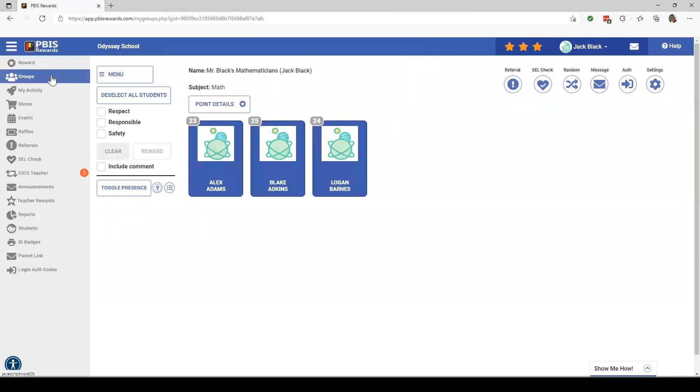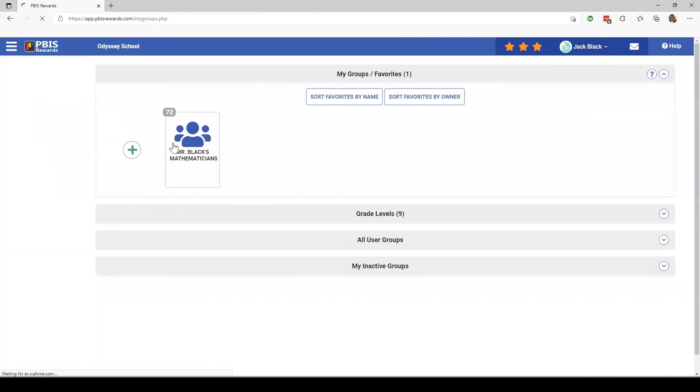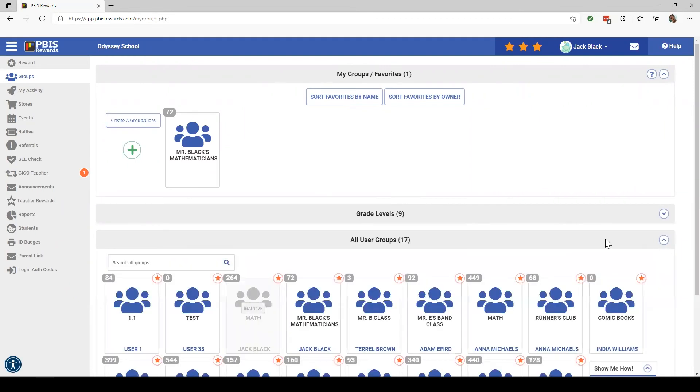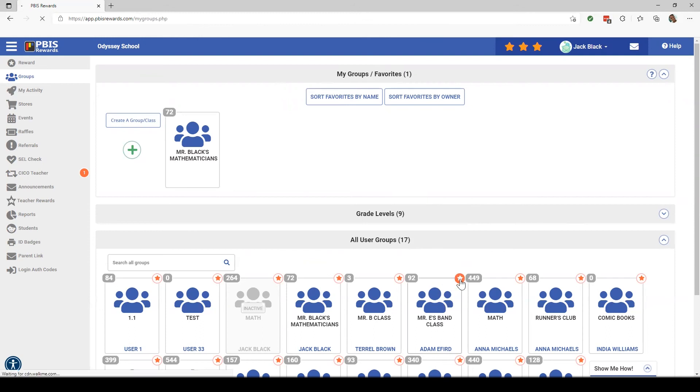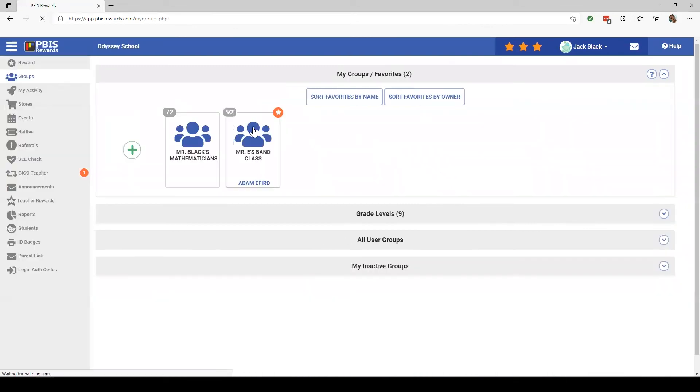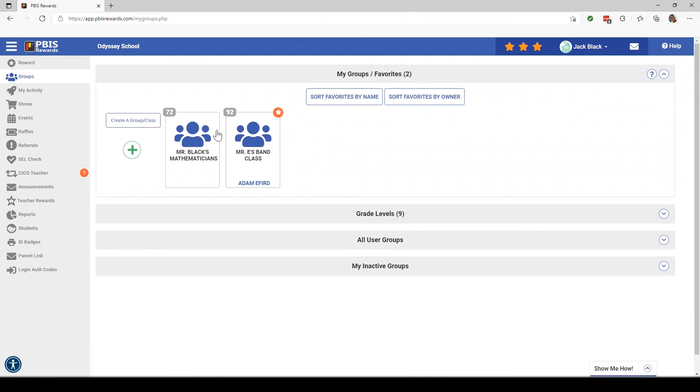Now let's go back to this groups page here. You can see that Mr. Black's mathematicians are here because we created this group, but let's say I wanted to add the band class because I help with them a lot. I can come to all user groups, find Mr. E's band class, click this star right here, and in the future, I will always see Mr. E's band class going up here in this group with mine.